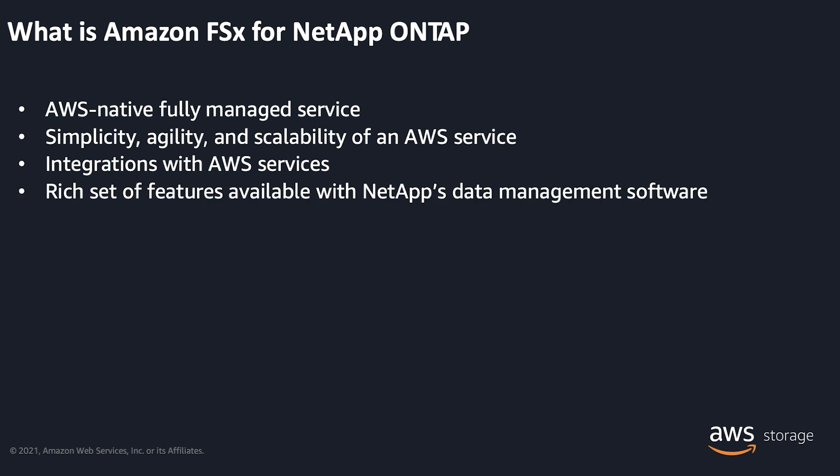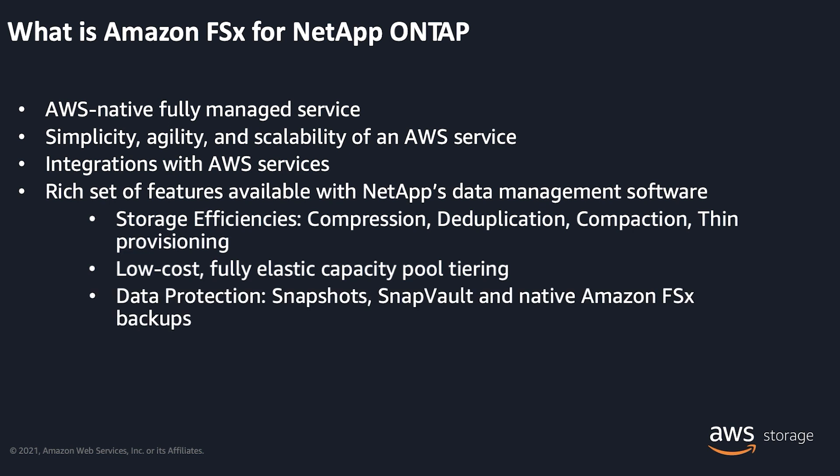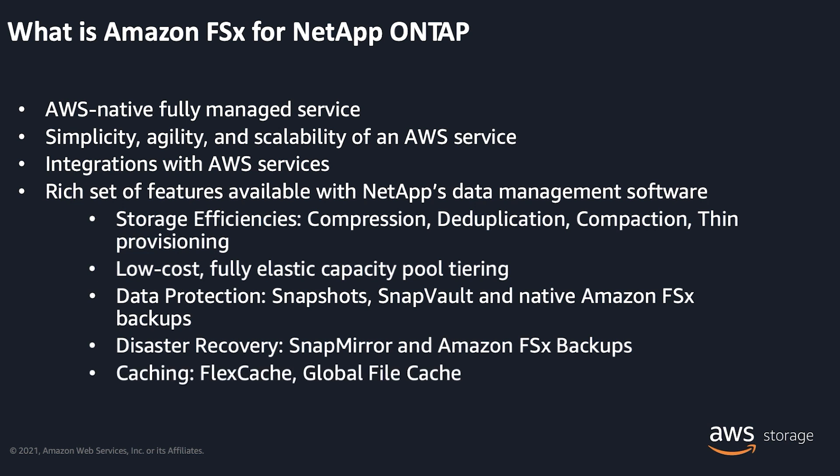Built on NetApp's ONTAP technology, the service provides rich set of features like storage efficiencies using compression, deduplication, compaction, and thin provisioning, low cost fully elastic capacity pool tiering of data based on access patterns, data protection using ONTAP native snapshots, SnapVault, or Amazon FSx backups, disaster recovery using SnapMirror or Amazon FSx backups, low latency access to data from remote sites or on-premises using FlexCache or Global File Cache, multi-protocol access to the same data from Linux and Windows clients over industry standard SMB and NFS protocols and support for iSCSI block storage, and many more features like antivirus scan, FPolicy, FlexGroups, FlexClones, data encryption, etc. available with ONTAP.